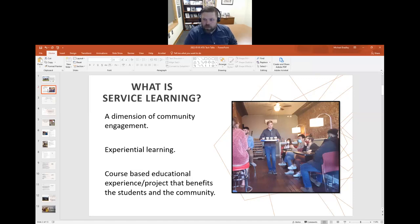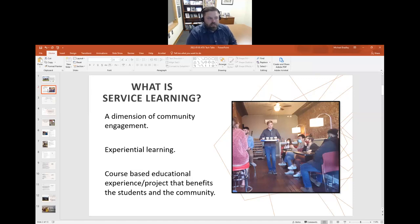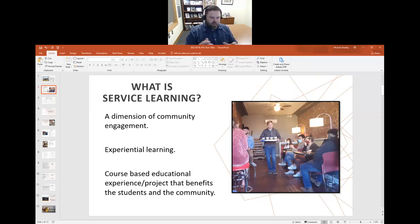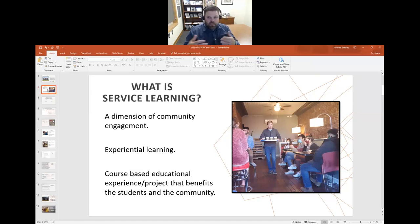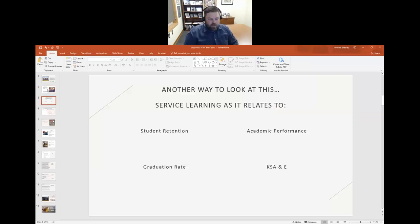First, a quick overview of what service learning is. You can look through different literature and find a lot of different answers. Service learning could be a dimension of community engagement. Civic engagement is another commonly used term. Some people talk about it as experiential learning. We're going to narrow that down and say it's a course-based educational experience or project that benefits the students and the community.